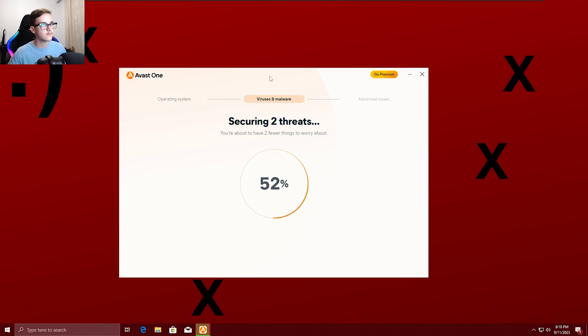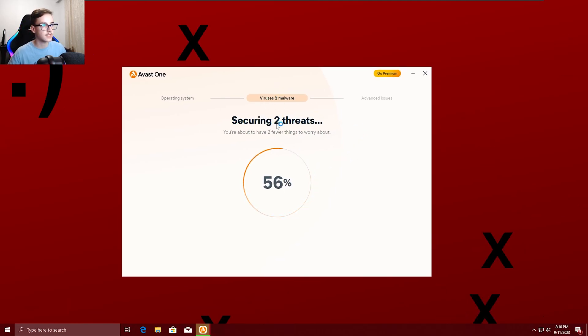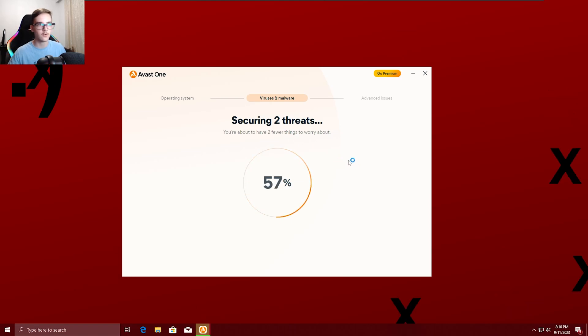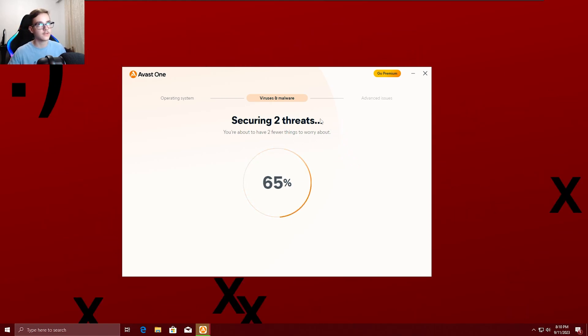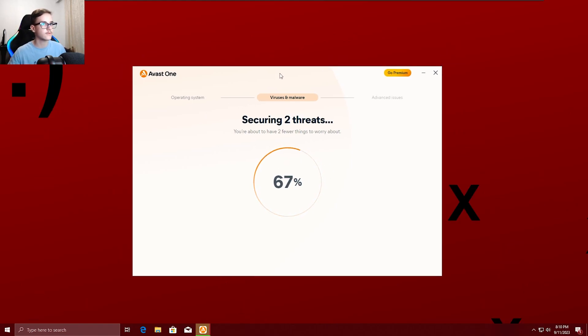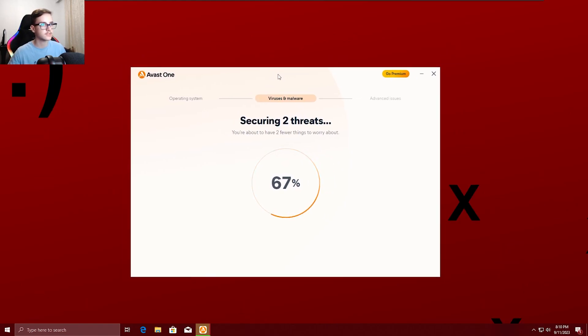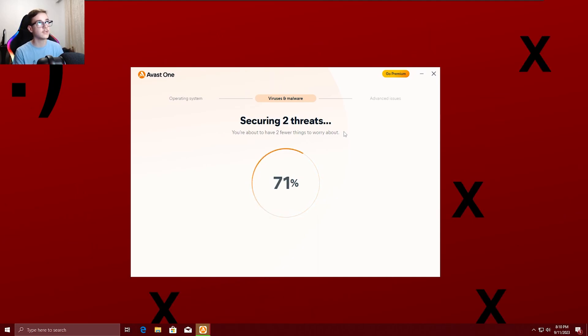Now, we are going to wait for the two threats to be secured, I guess. I mean, quarantined or deleted, I'm not sure. But yeah, I'm going to wait for this thing to finish. I think it's going to finish just now, so I don't think I'm going to pause the video. I think I'm just going to wait.